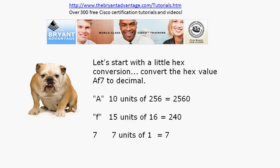Just add those three decimal values together and you have your answer: 2560 + 240 + 7 = 2807. This is the kind of practice you can do with five minutes of spare time — you don't need a practice exam or a video, just a piece of paper and a pencil. Make up your own hex conversion questions.